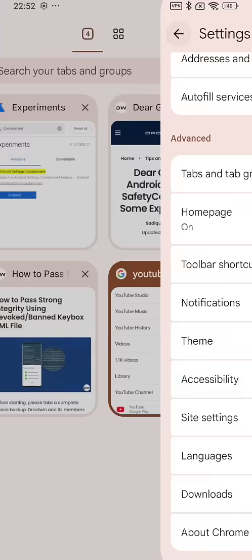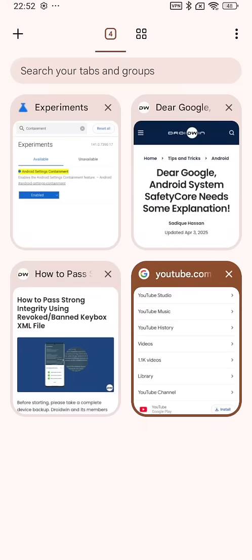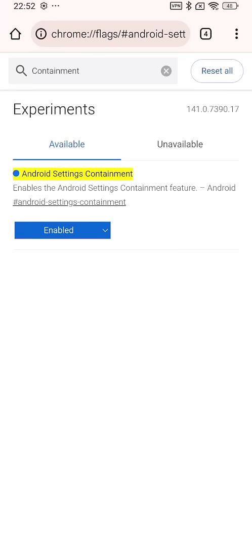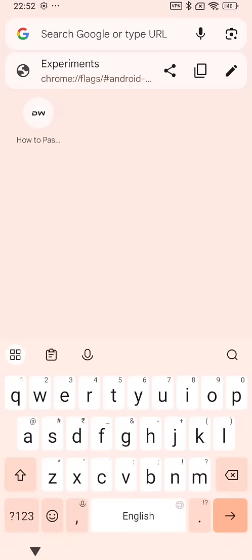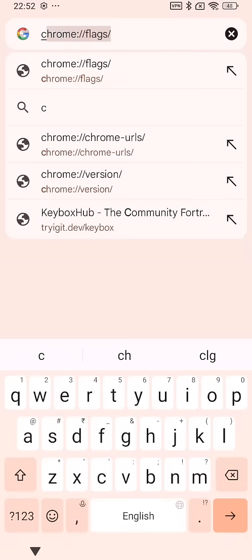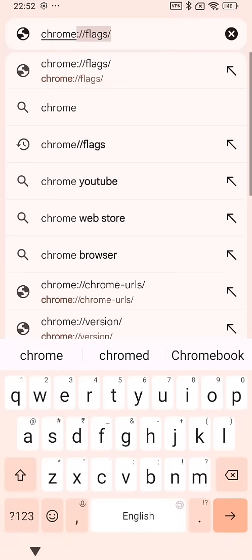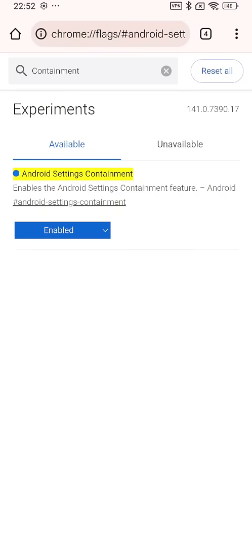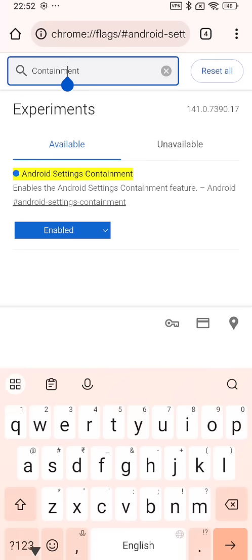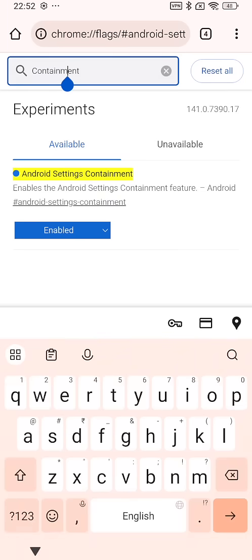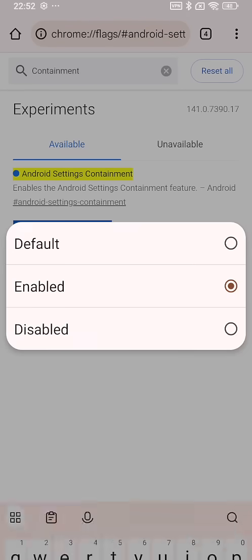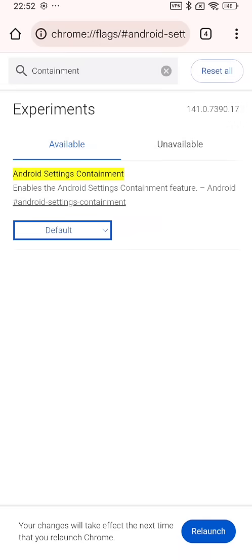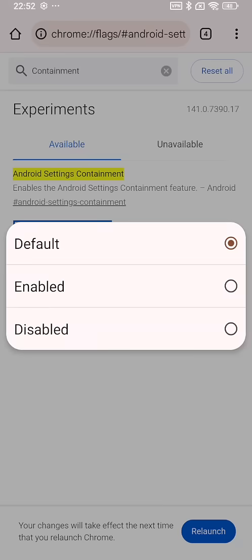So let's get started. For that, go back to the home screen and from here type in the option of chrome flags. Then search for the word containment.